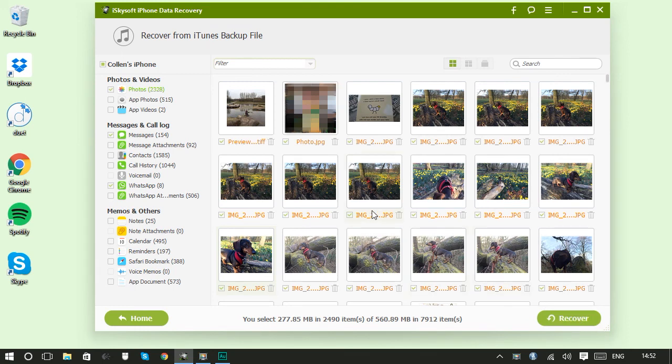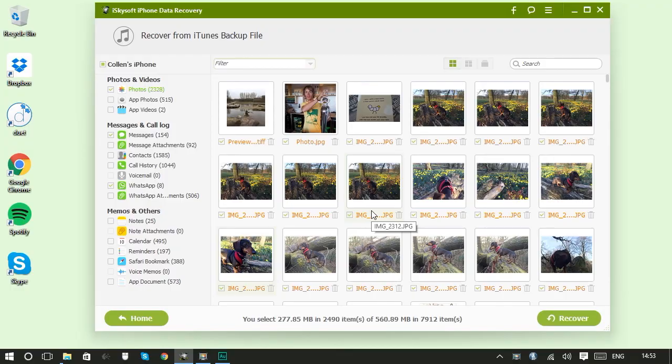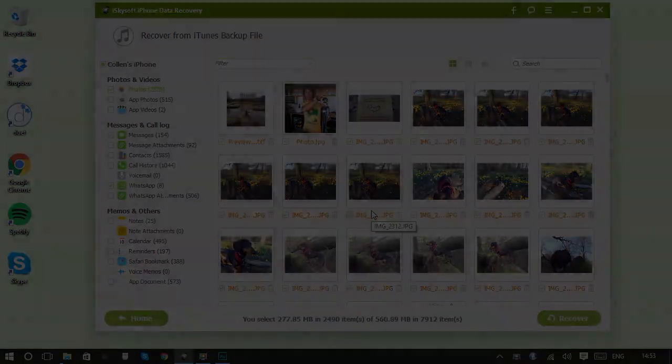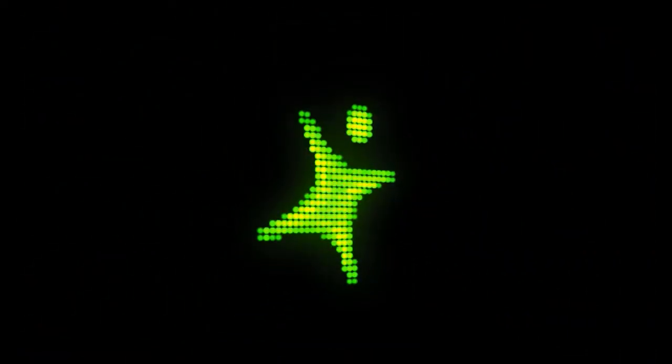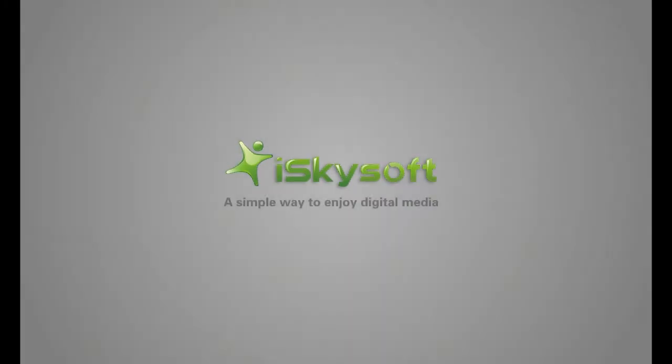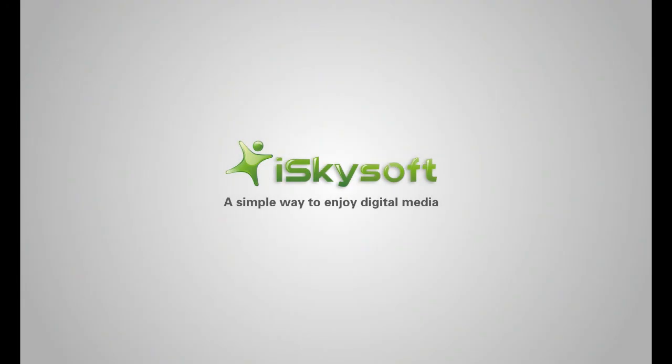So you can see it's super easy to get your files back from inside an iTunes backup only with iSkySoft's iPhone Data Recovery. I'll see you next time.